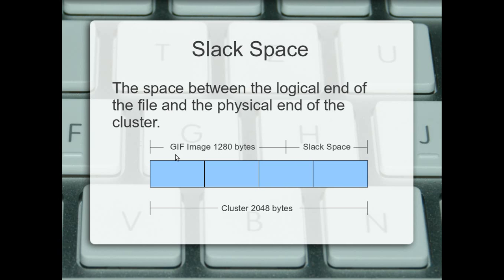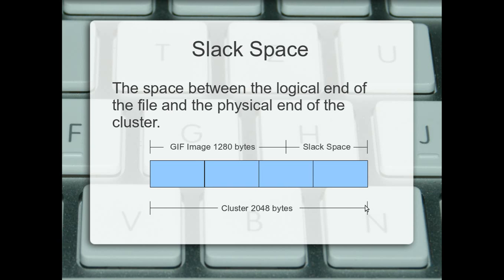So, when I say physical and logical ends of a file, that is the logical end of the file there. The physical end is there. So, the physical size of this file is... sorry, the logical end of this file is 1280. The physical end of the file is 2048 there. That's the cluster. So, each of these are sectors. There's your file, slack space. Slack space is very important.